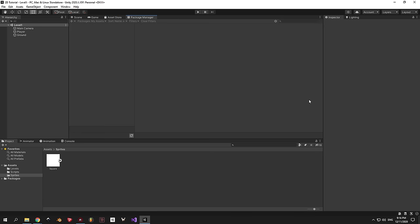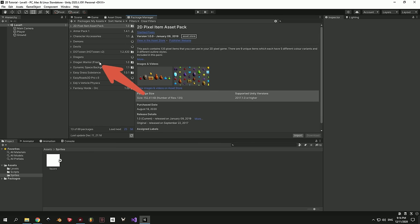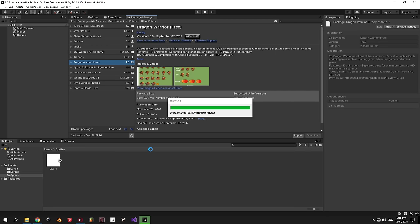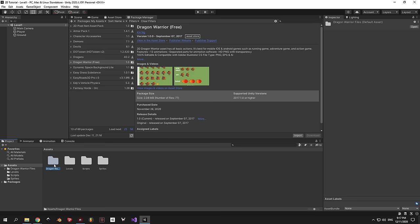For this step it's very important to have the project already opened in Unity. Once you do this it's going to automatically bring Unity to the front and open the Package Manager. Once you see the list with all your packages, find the Dragon Warrior one, press Download, then Import. Next you'll see a window asking which files you want to import — we want all of them, so press Import again. When it's done you'll see a new folder called Dragon Warrior files appear in your assets. Drag it into the Sprites folder and rename it to Character, just to keep everything organized.